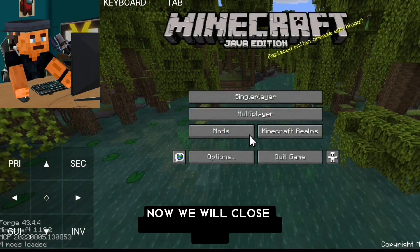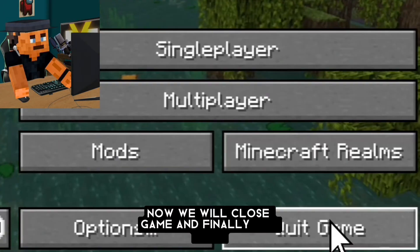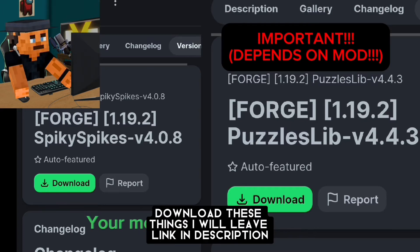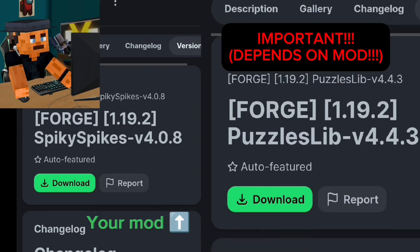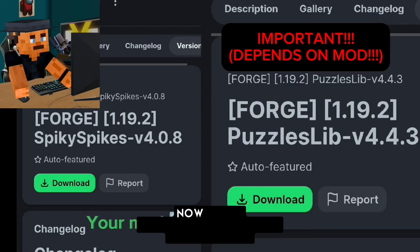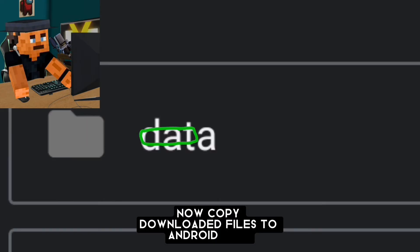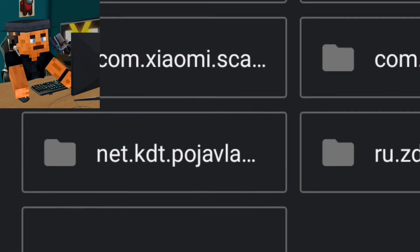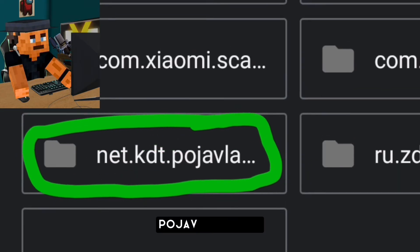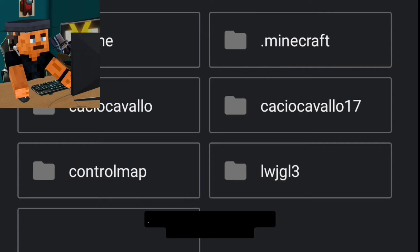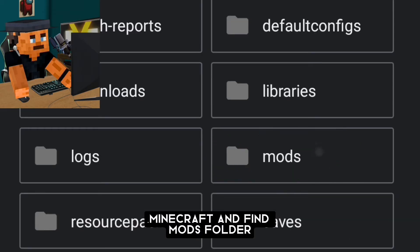Now we will close the game and finally put the mods in. Download the mod — I will leave a link in the description. Copy the downloaded files to Android/data/PojavLauncher/.minecraft and find the mods folder.